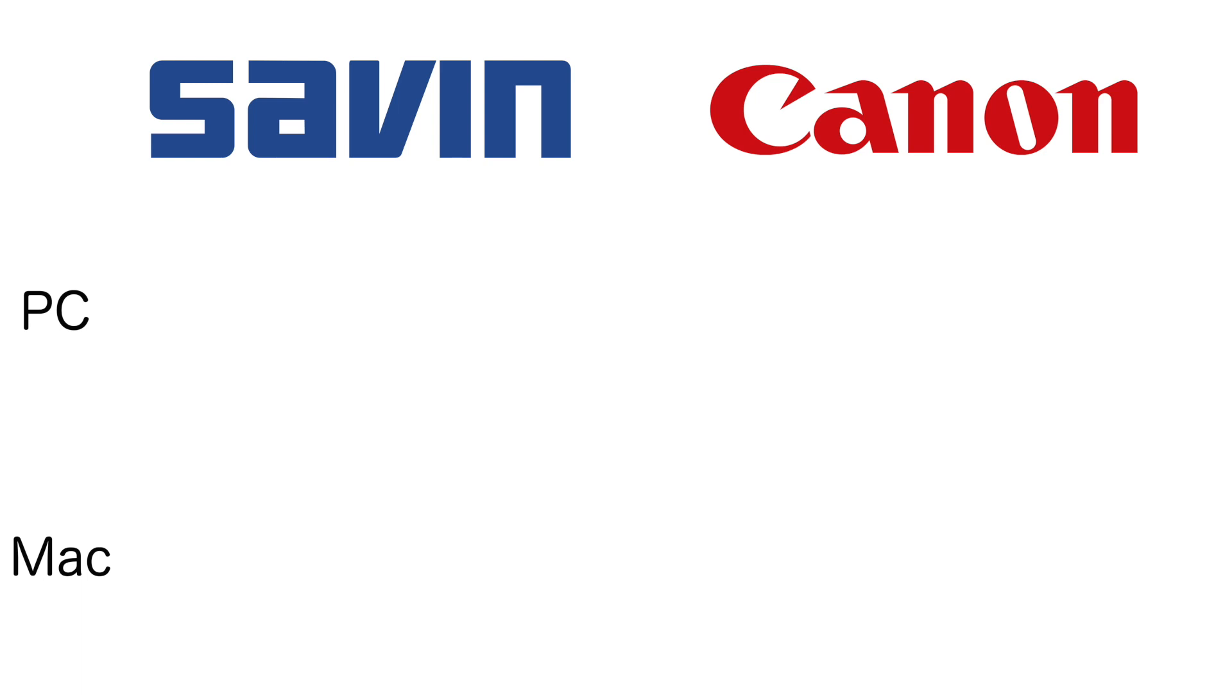If you have any questions, feel free to ask us down in the comments below or contact us directly at Duplicating Systems. Our contact information is in this video's description. I hope this video helped, and thank you for watching.